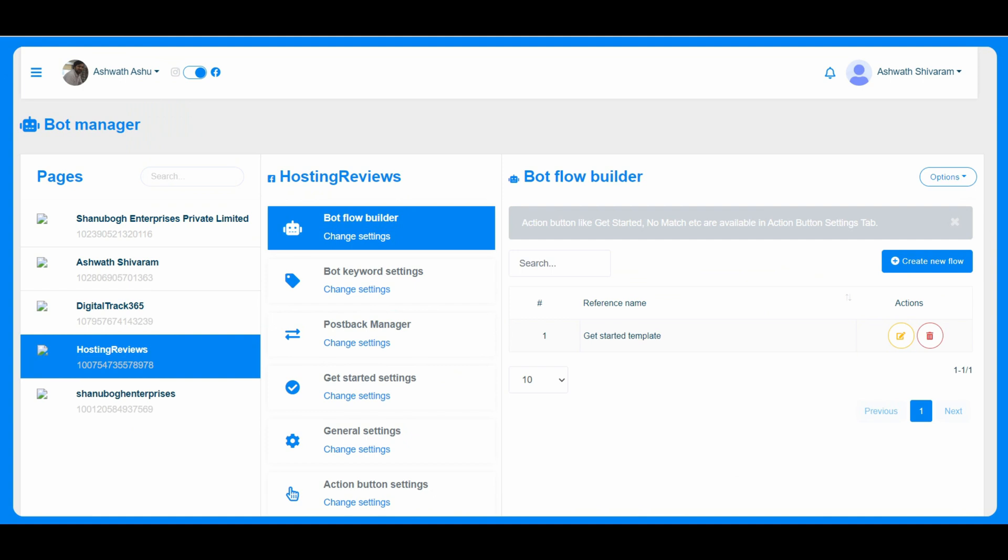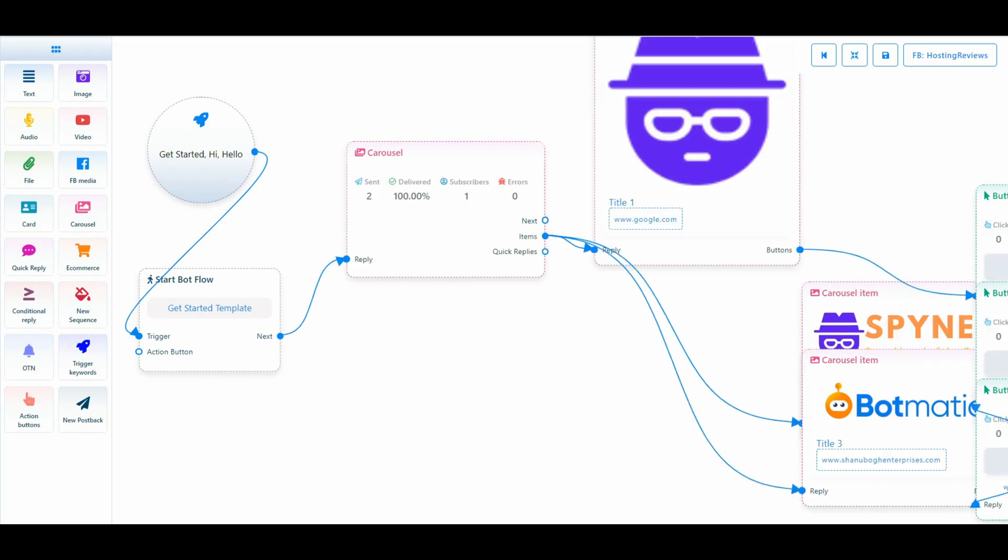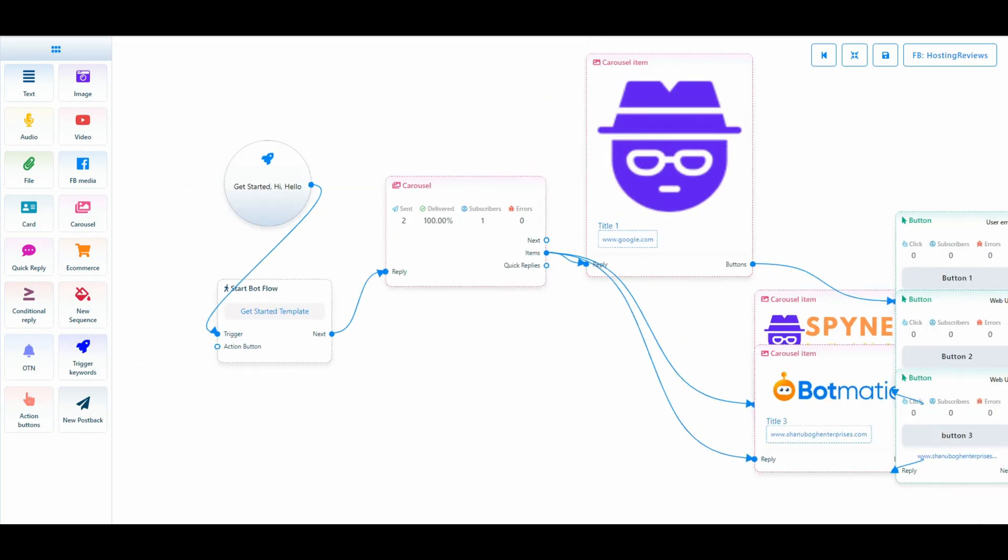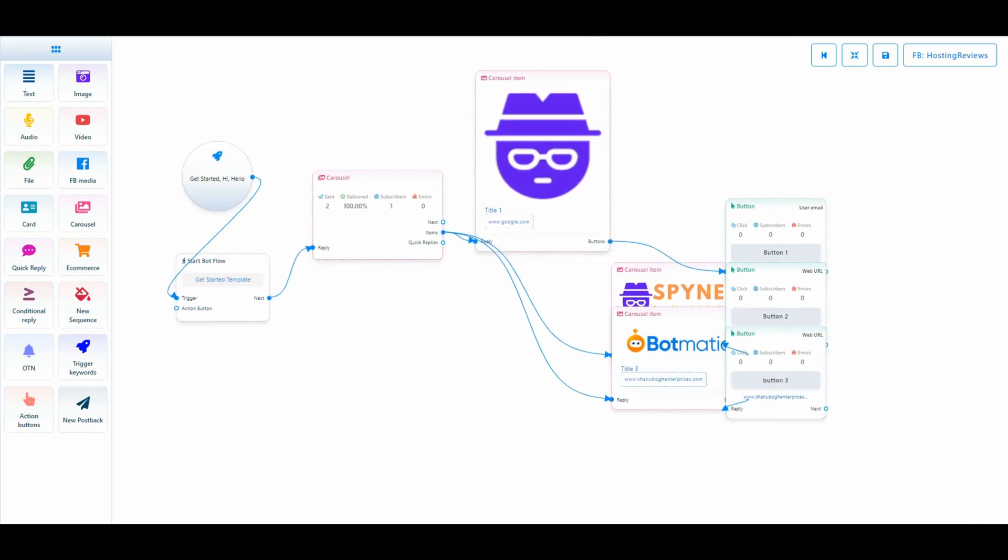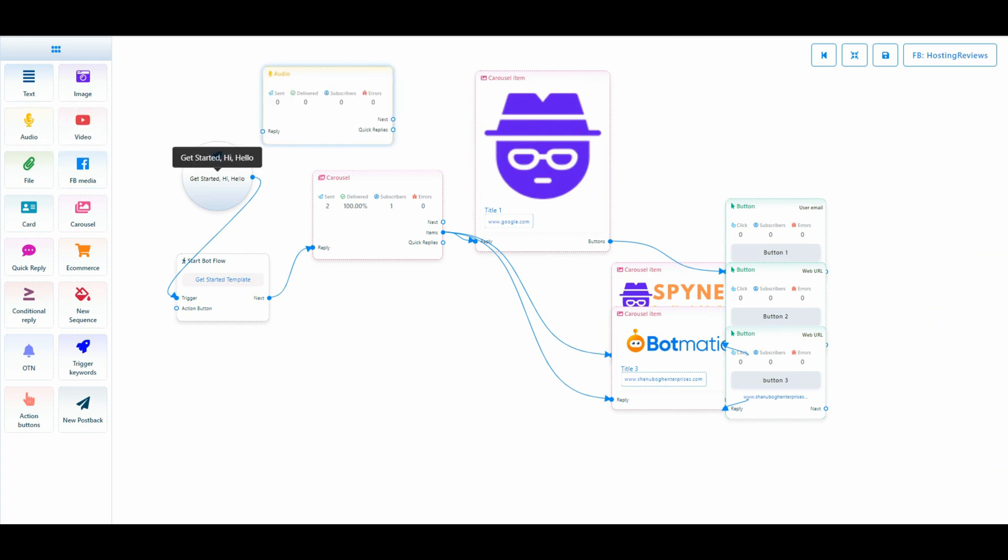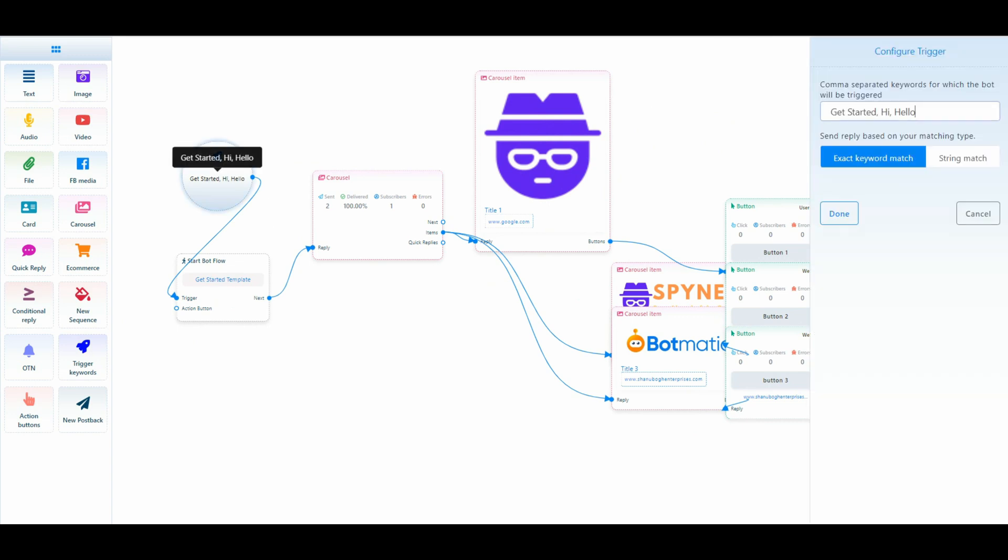For example, for building the flow, just select the page and the bot flow builder. I have a template already created. You can just drag and drop the elements here and you can just connect it and you can just build it.